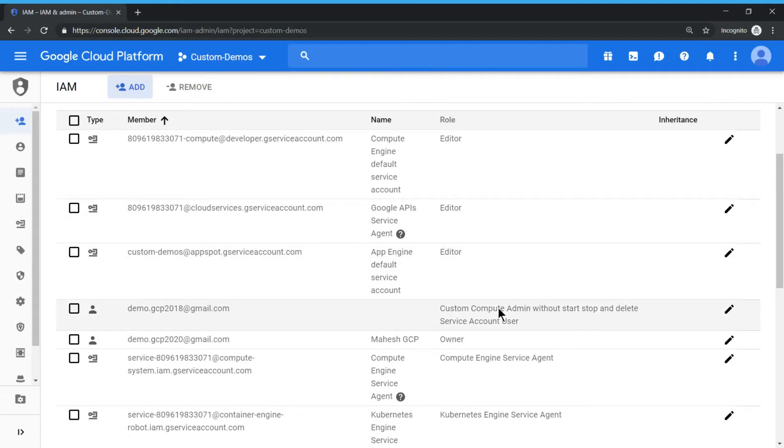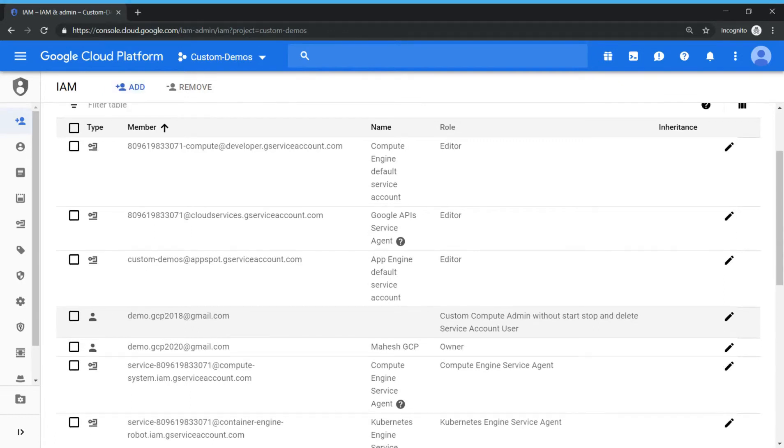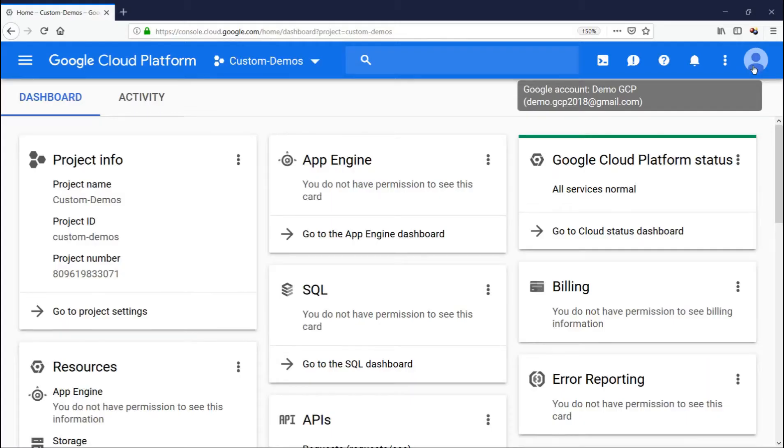So the user has been added those two roles. This is a user. So two roles are existing. Now let's log in as this user and see whether we are able to create a VM or not. And also verify the user will not be able to start, stop and delete the virtual machine.